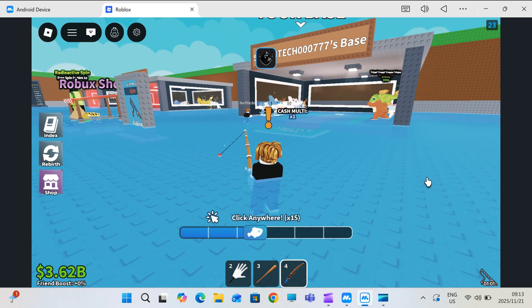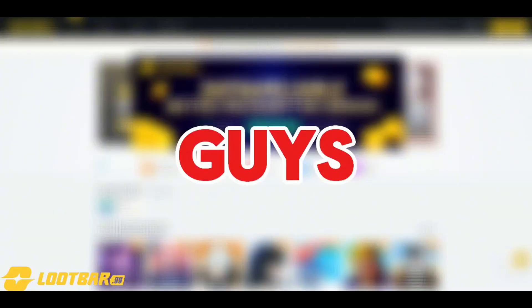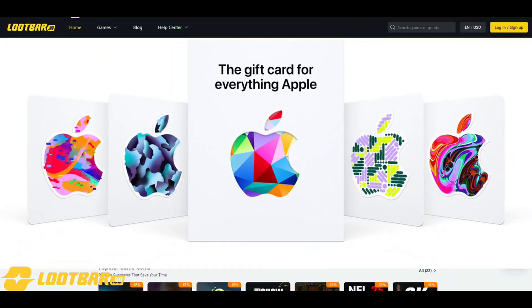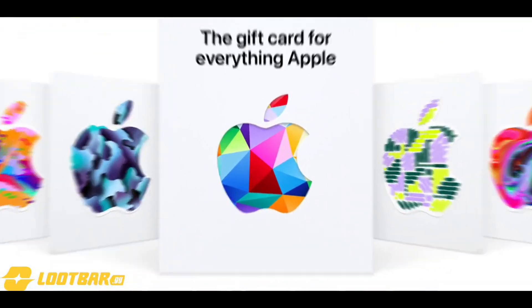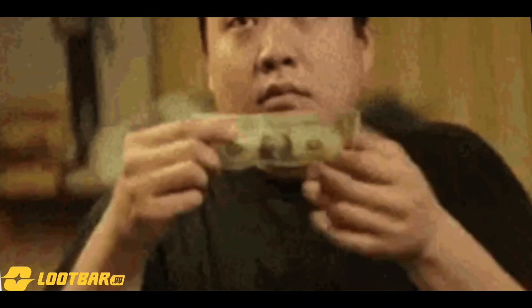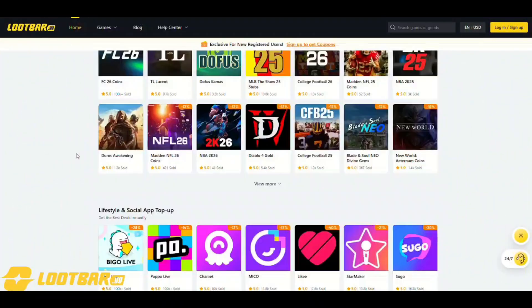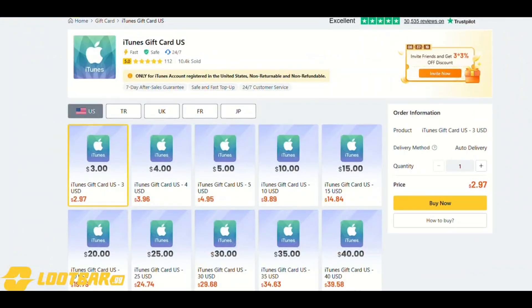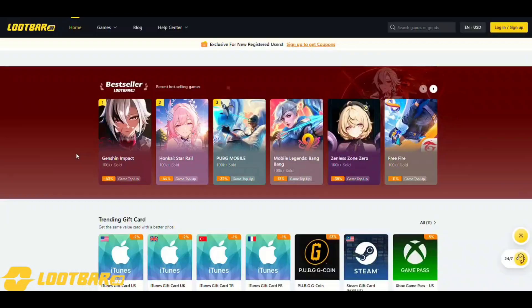And before we continue, this video is sponsored by Loot Bar. Do you want to buy gift cards, but you don't want to spend too much money? Then listen carefully.